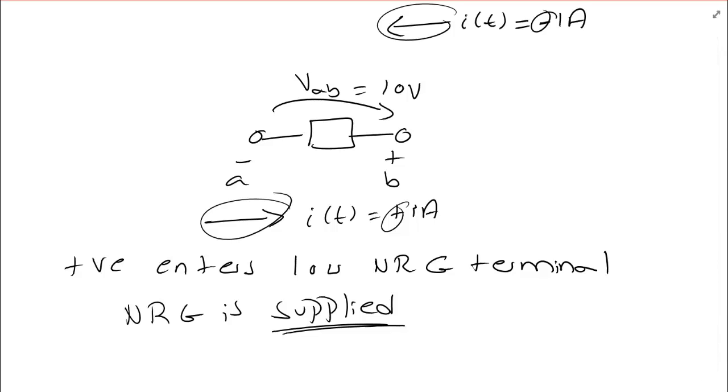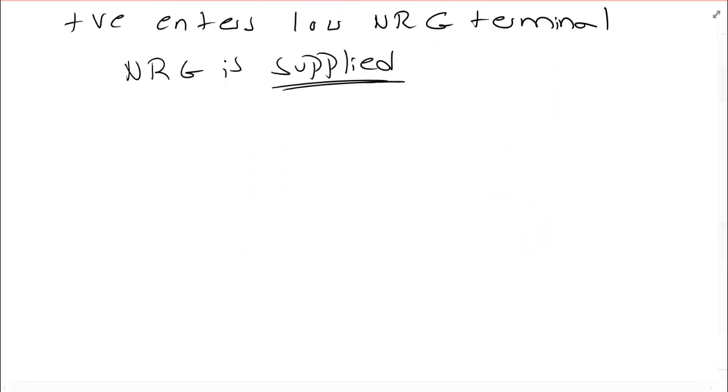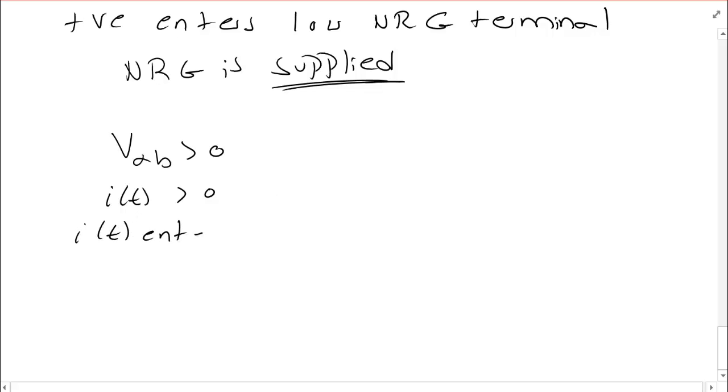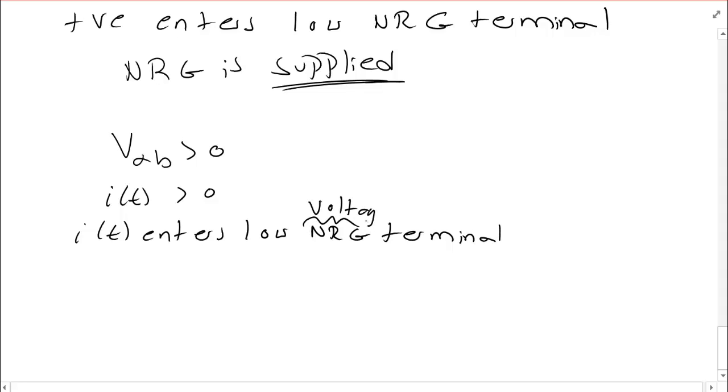So let me summarize because there's a table of cases that are important for us to know. If VAB is greater than zero. I of t is greater than zero. And i of t enters the low energy terminal or the low voltage terminal then the current gains energy and the element supplies energy.